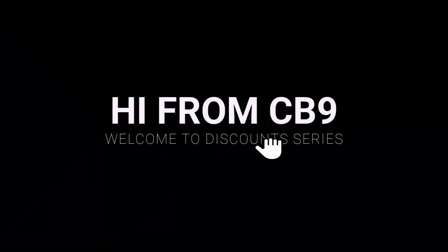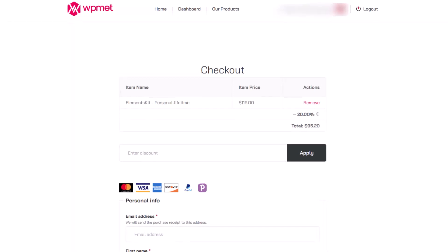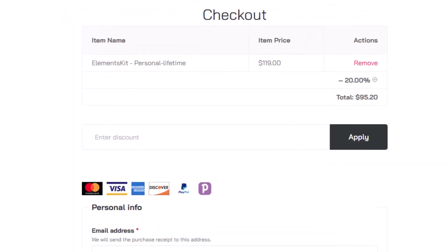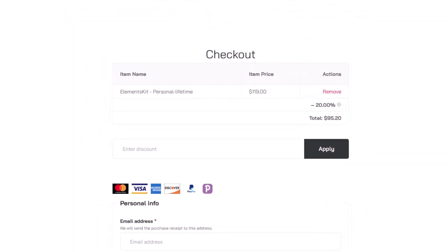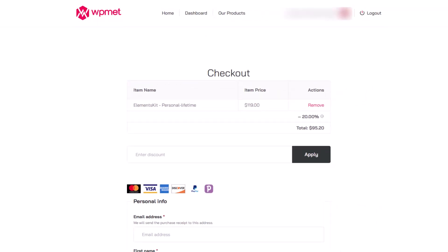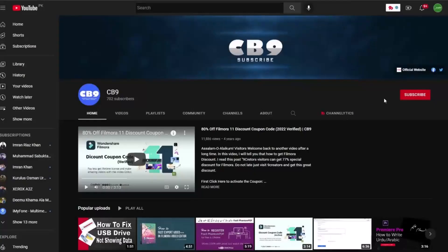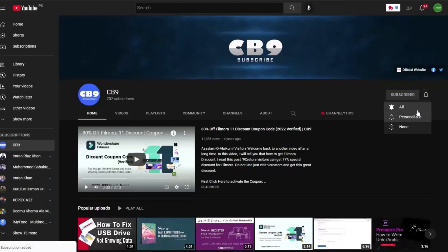Hi, welcome to another video of discounts series. In this video we will get WPmet site-wide coupon code 2023. Before we start, you must subscribe our channel and press the bell icon so you never miss any update from CB9 in future.